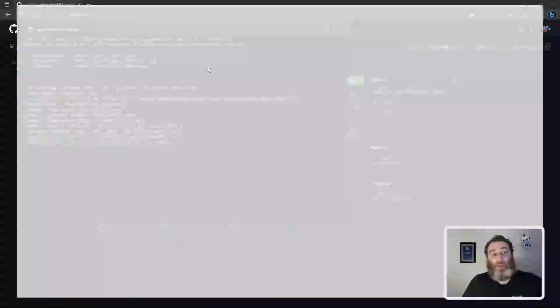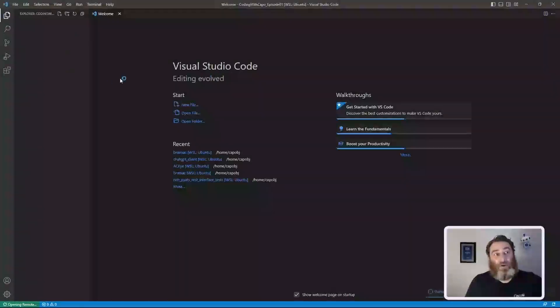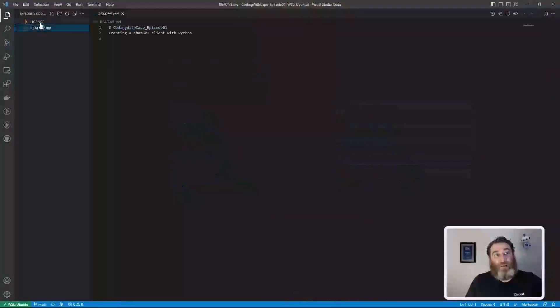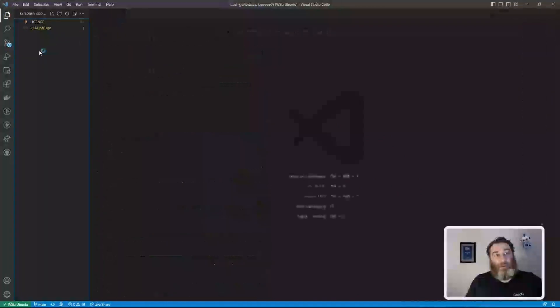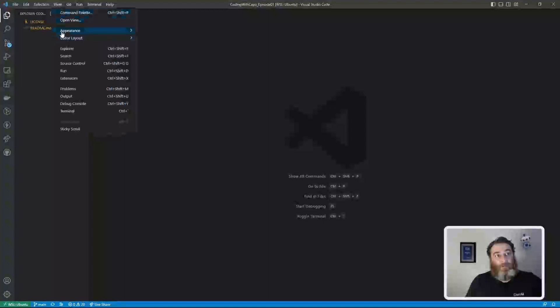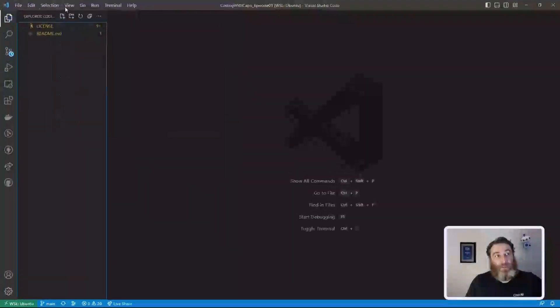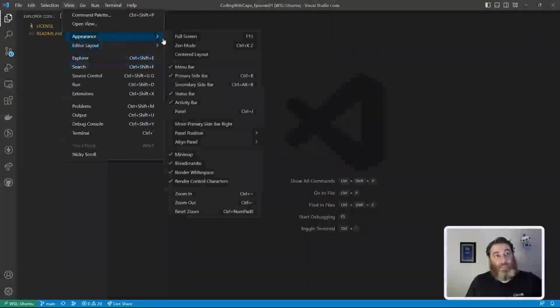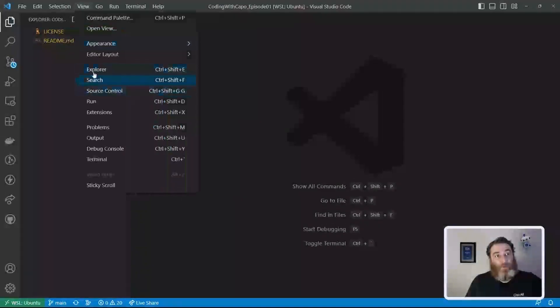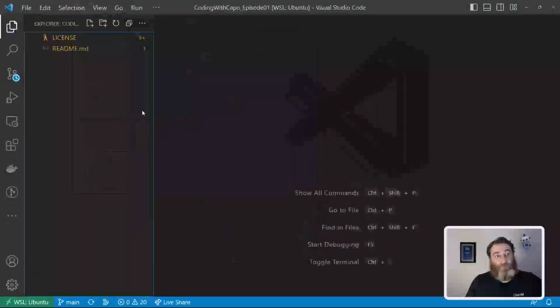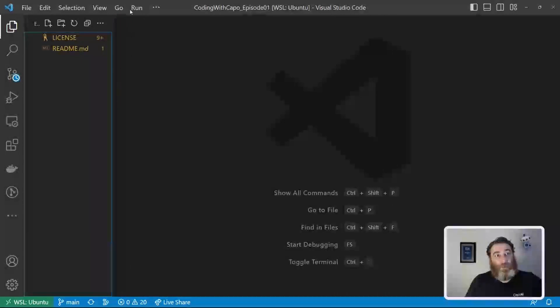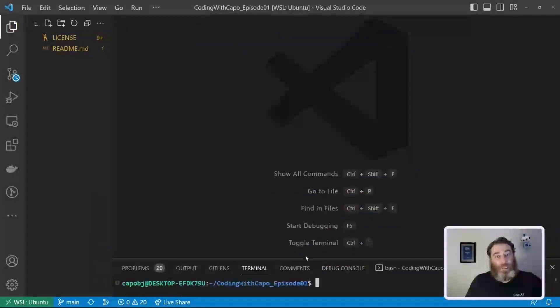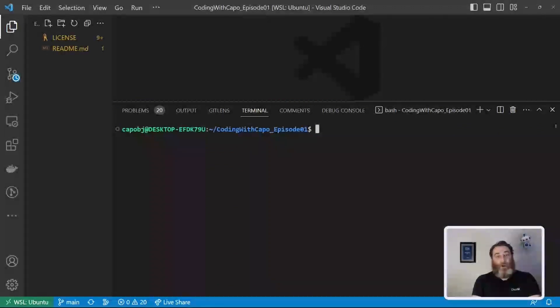Now this will launch VS code into a new empty folder with my readme file and my license file. Now the first thing we're going to do is launch a terminal. And I'm going to make my view larger so that you can see what's going on here. So now we're going to go to terminal, new terminal, and this will launch that WSL window, and we're going to the Ubuntu terminal.